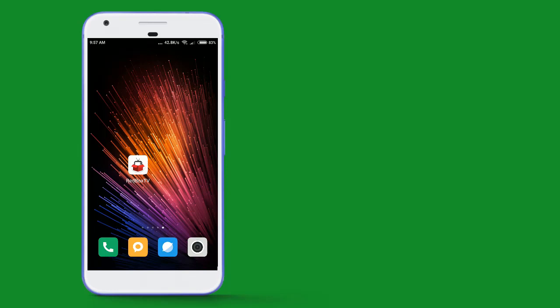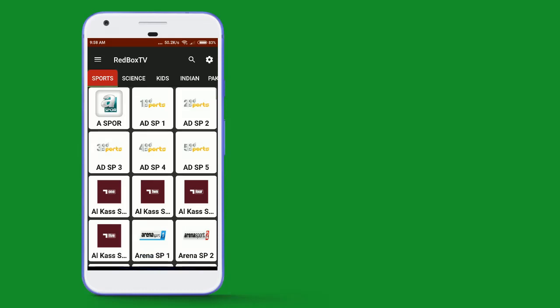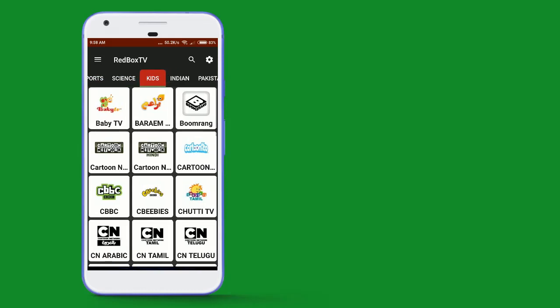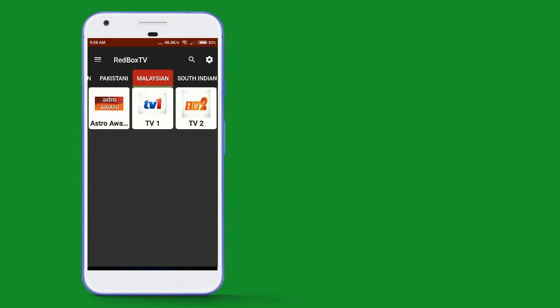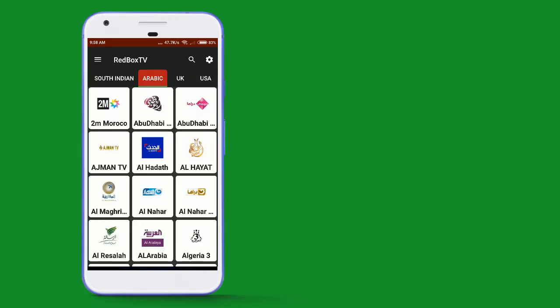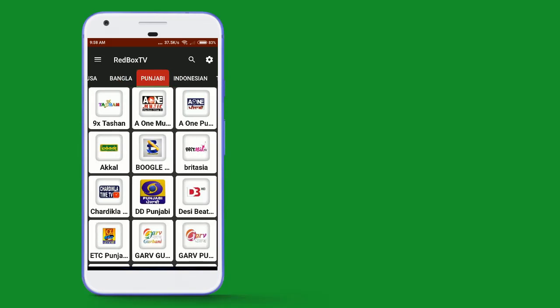We will open the app and look at the interface. We will be using it category-wise. The channels available include India, Pakistan, Malaysia, South India, Arabic, UK, USA, Bengali, and Punjabi.